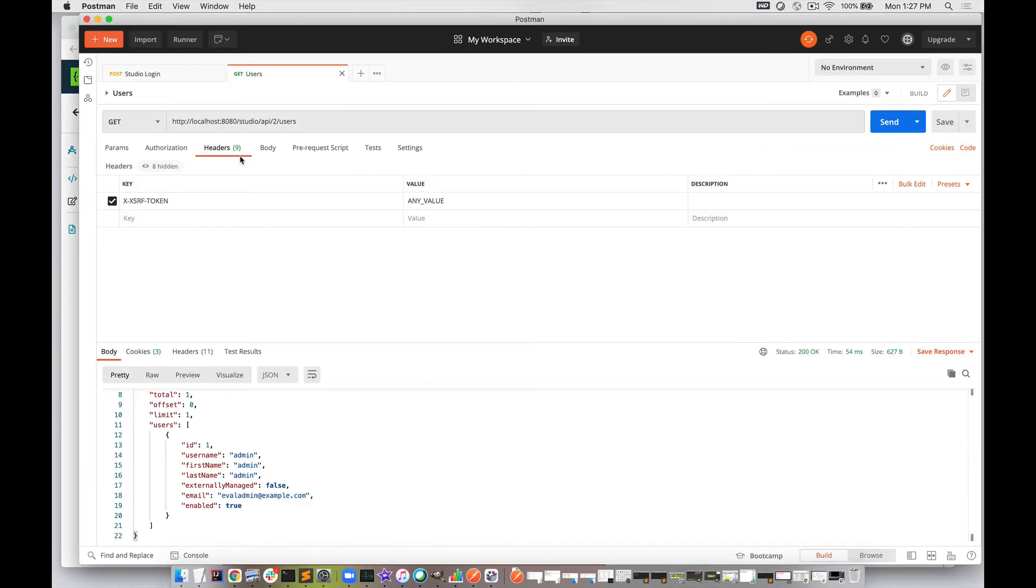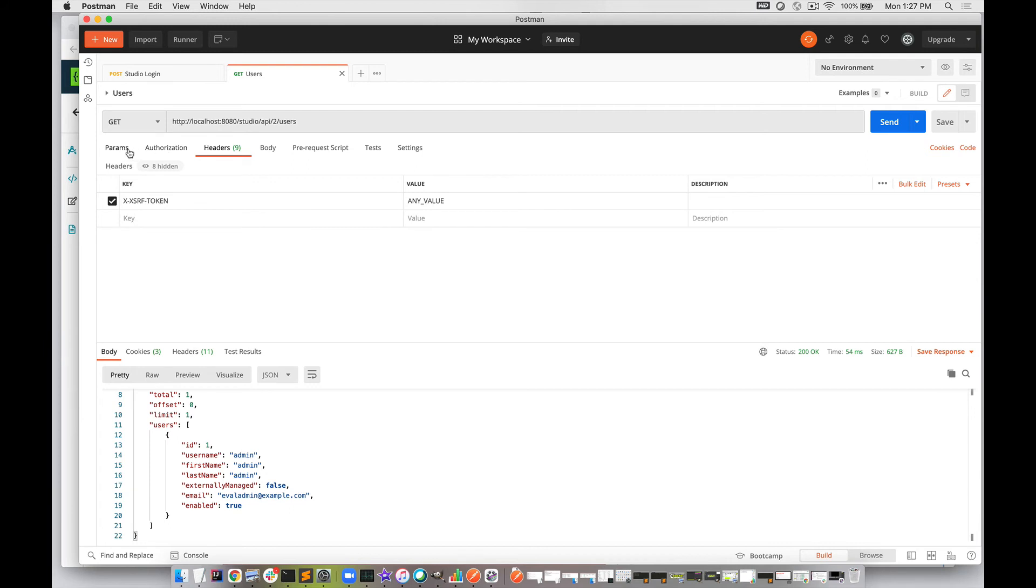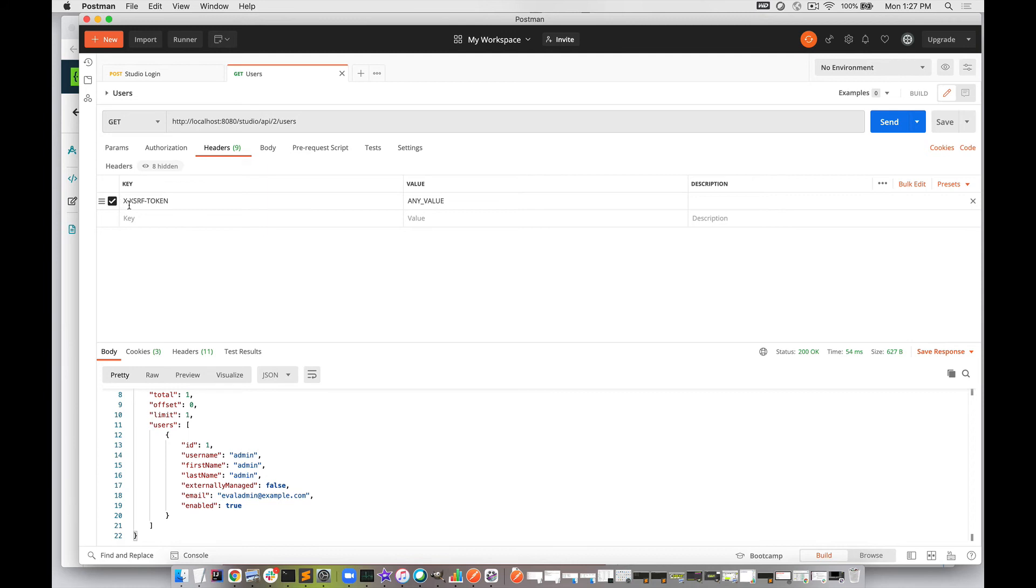Right off the bat, we have our URL: localhost/studio/api/2/users. Much more simple URL. We have no parameters to send in at this time.